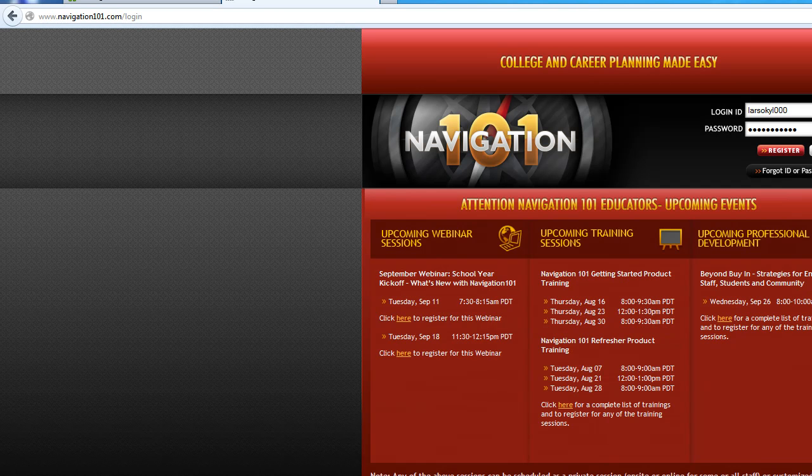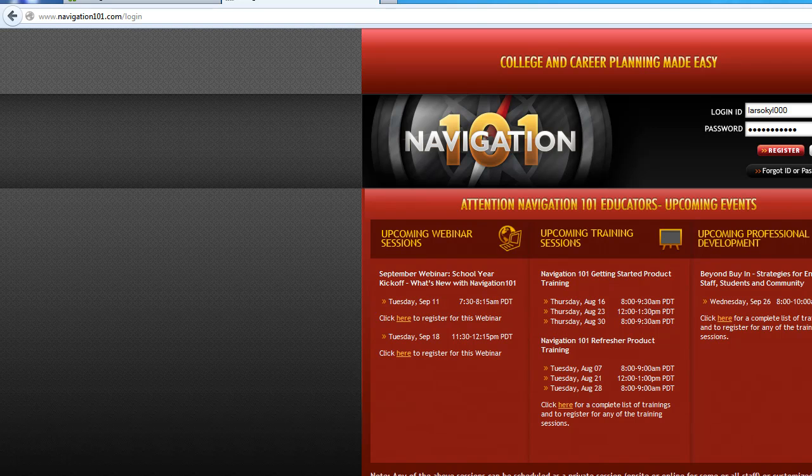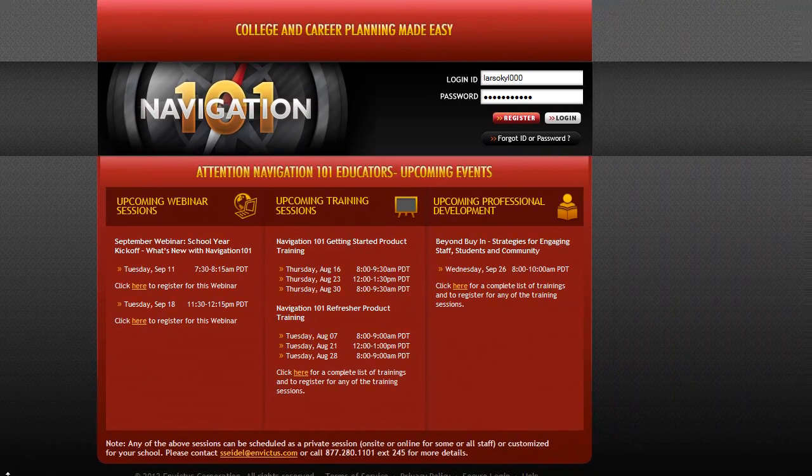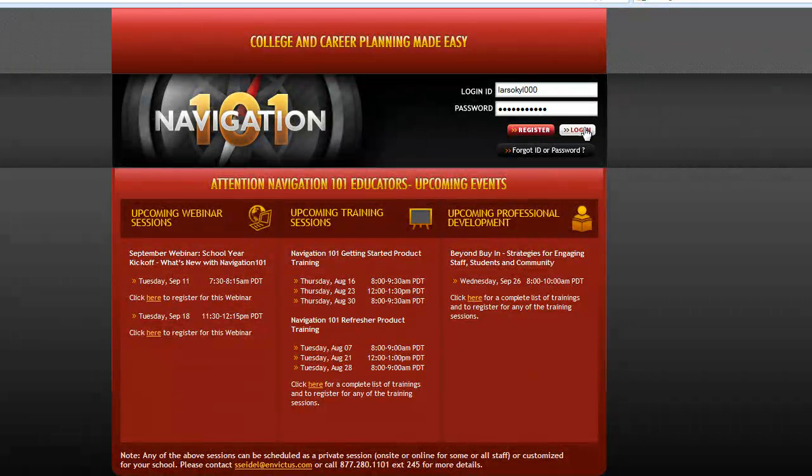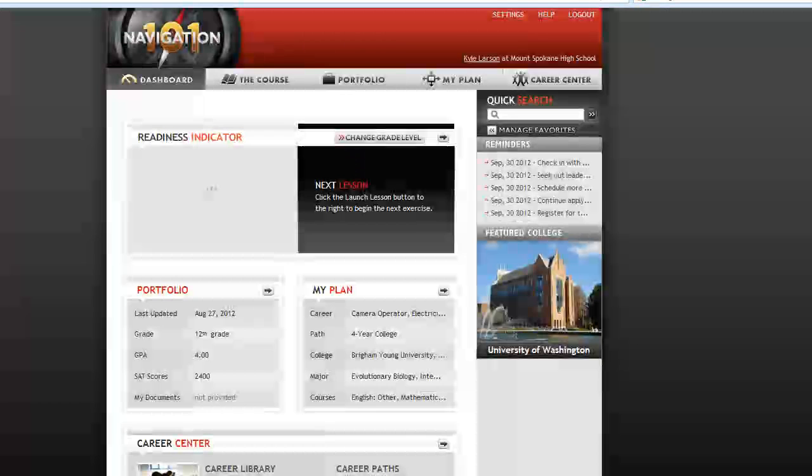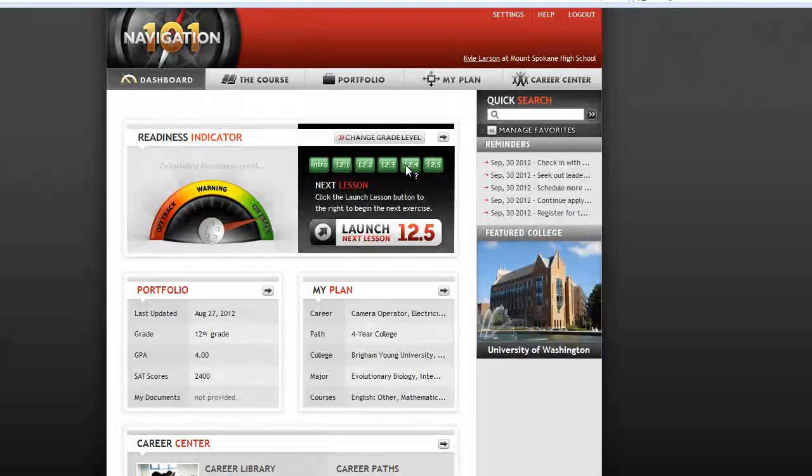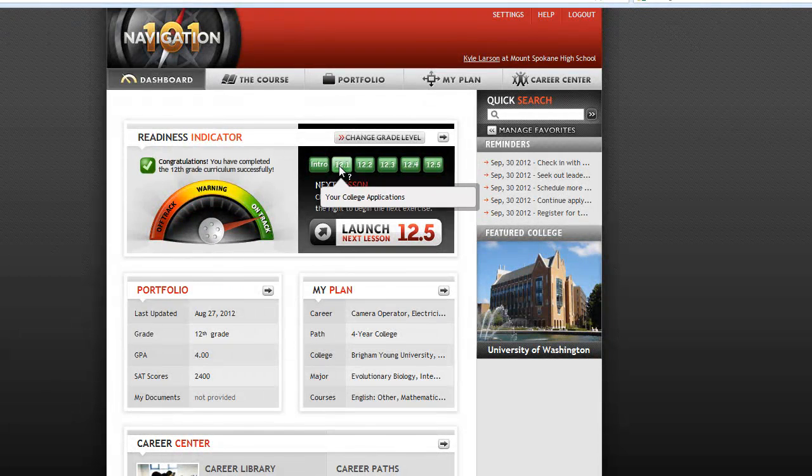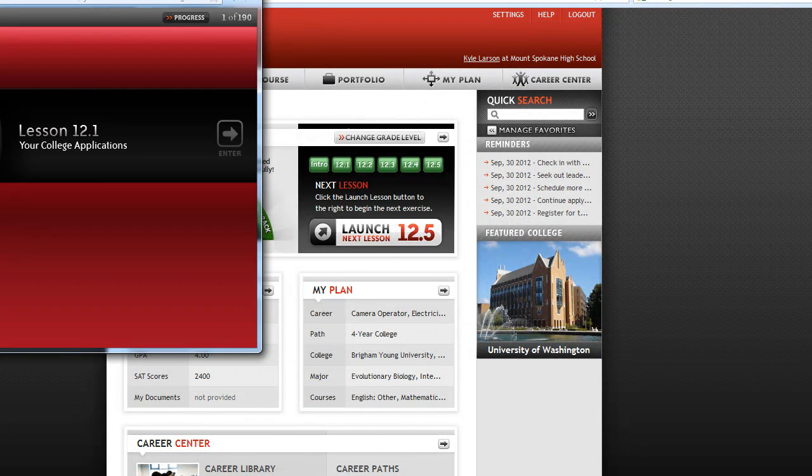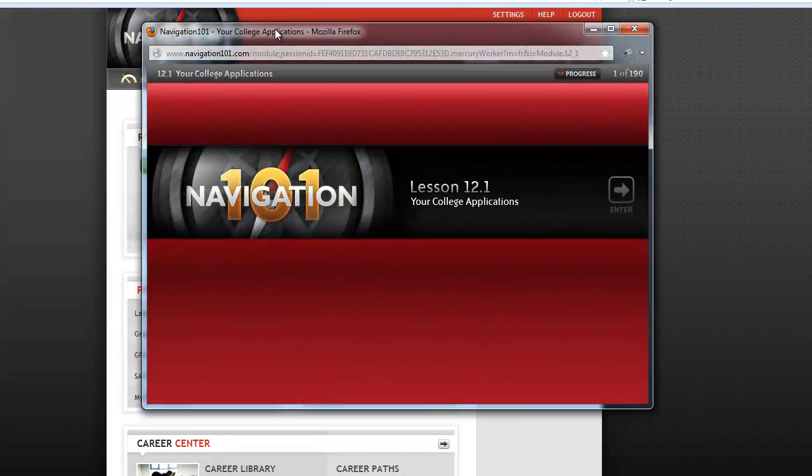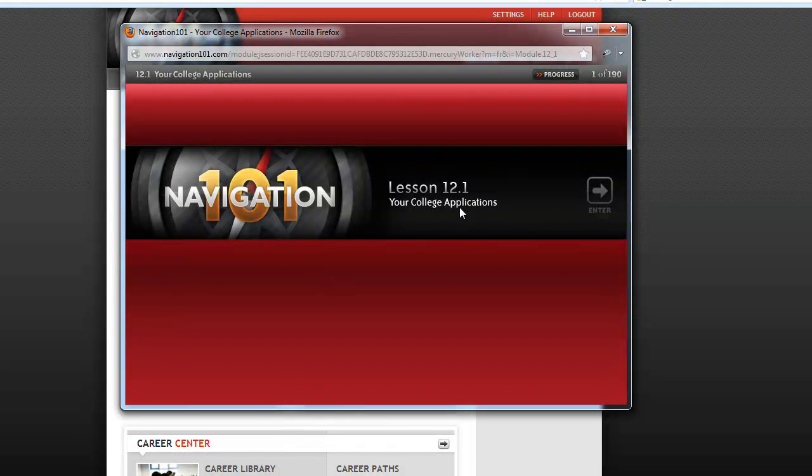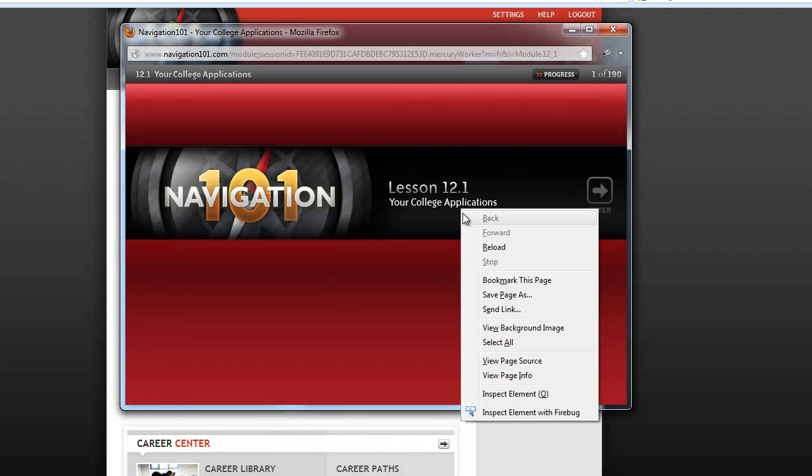Okay, so once that's done, we just need to go to Nav 101, Navigation101.com. Enter your stuff in, hit login. And then all these come up. Just start on the first one. And then it opens up this window.